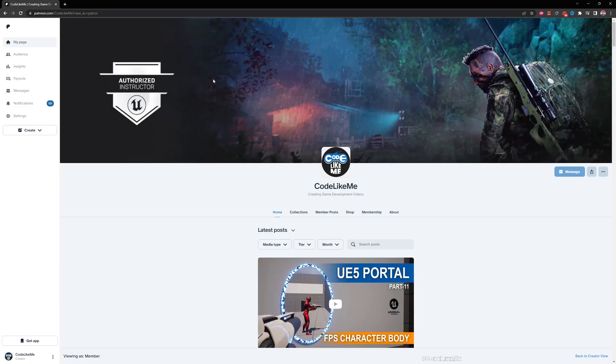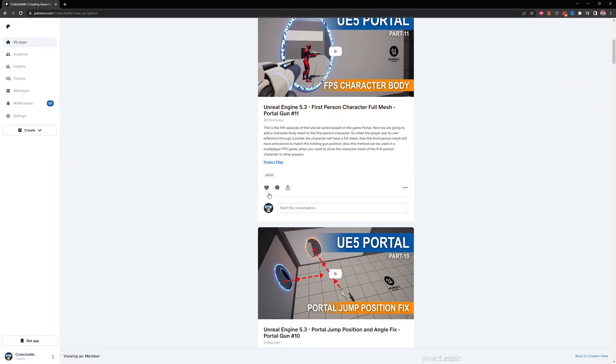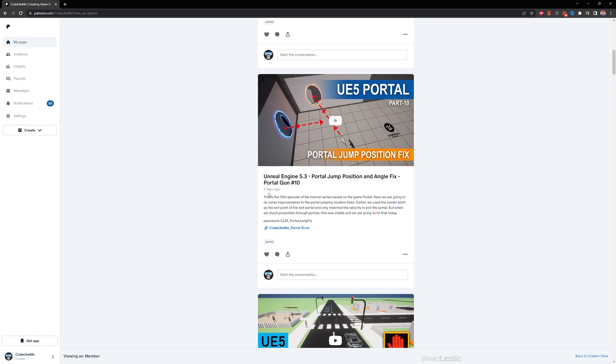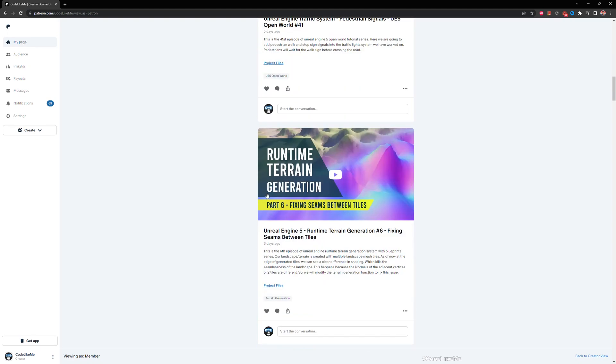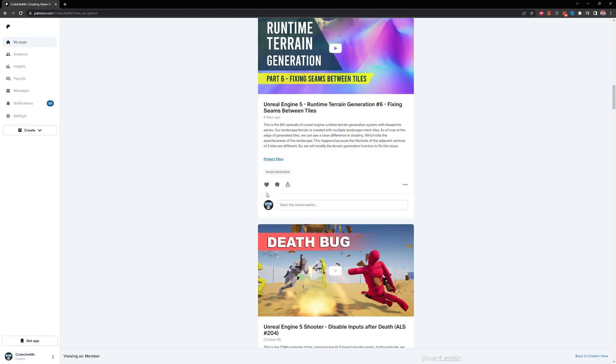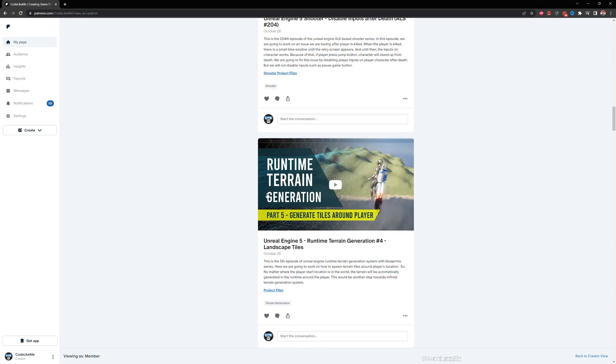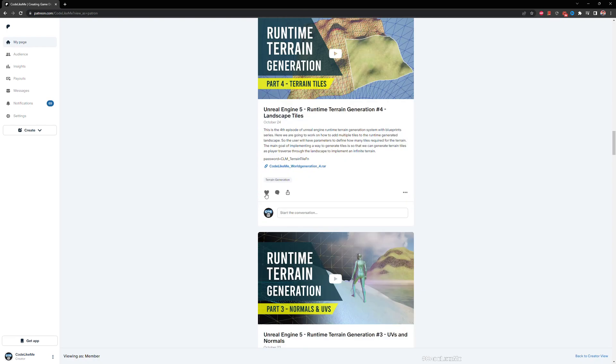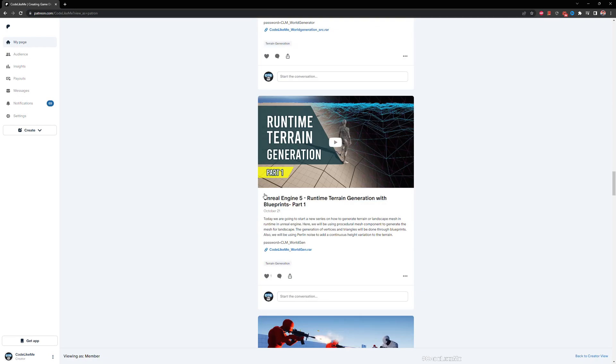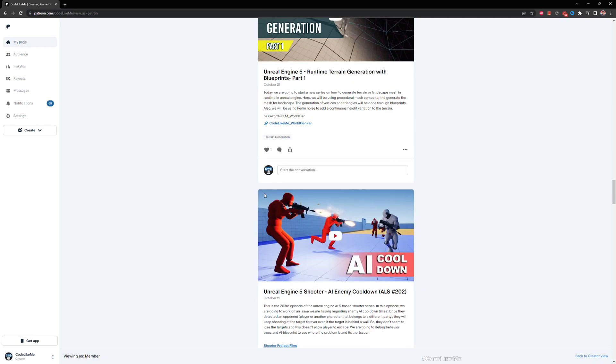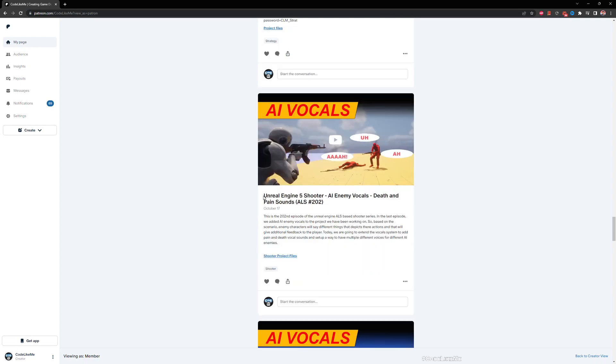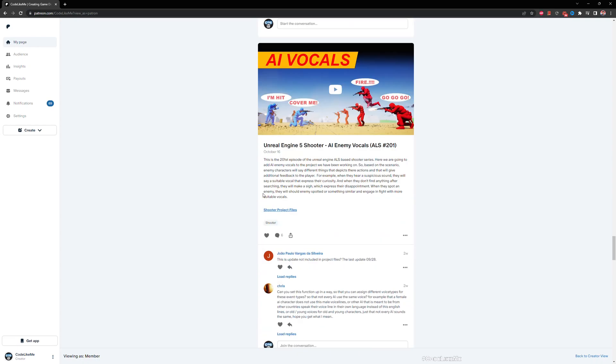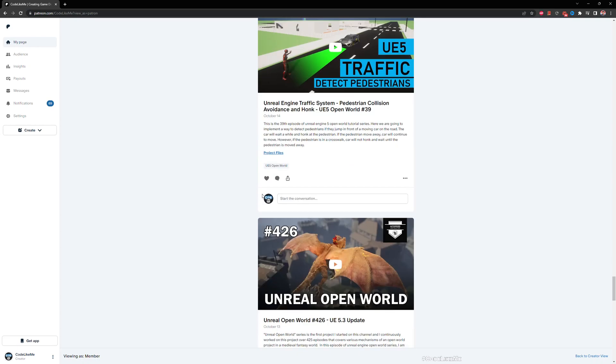Okay, so thanks for watching. Let's continue to improve the system. And as always, the updated project files will be available for you to download in the Patreon page. Link is in the description below, and see you in another episode. Goodbye.